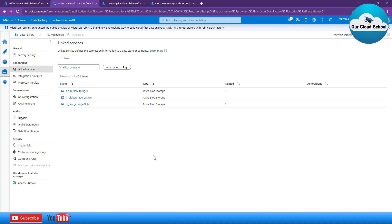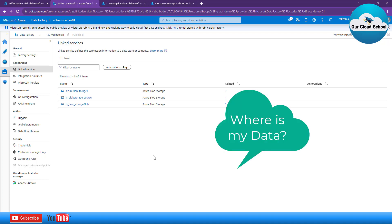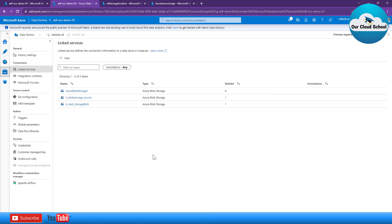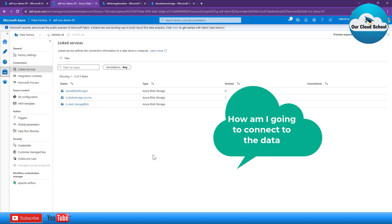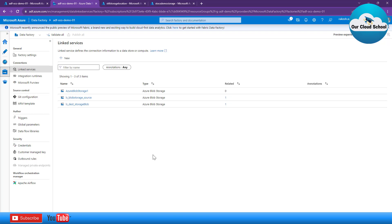Linked services in Azure Data Factory answer two different questions. First: where is my data source that I would like to connect with the Data Factory? And the second question it answers is: how am I supposed to connect to the data source — whether it is the source or the destination data — using Azure Data Factory?